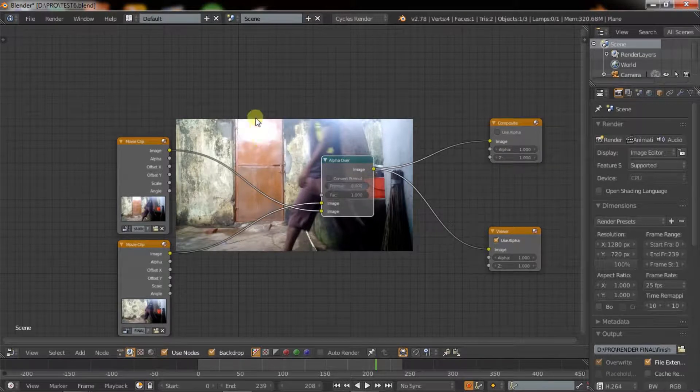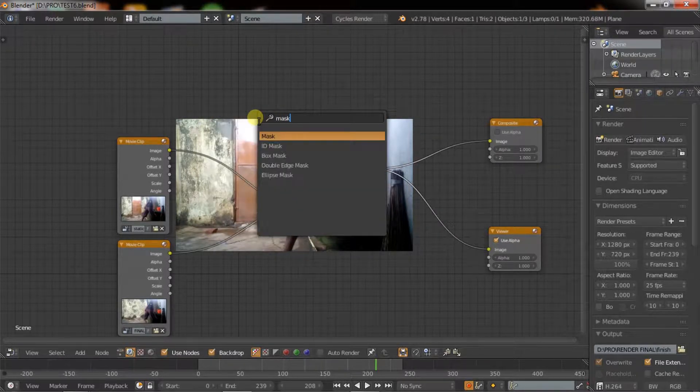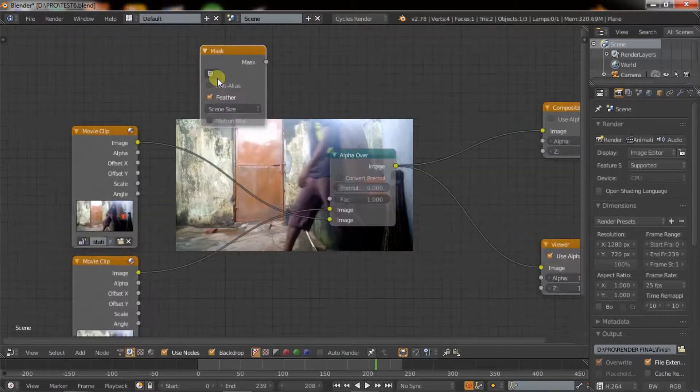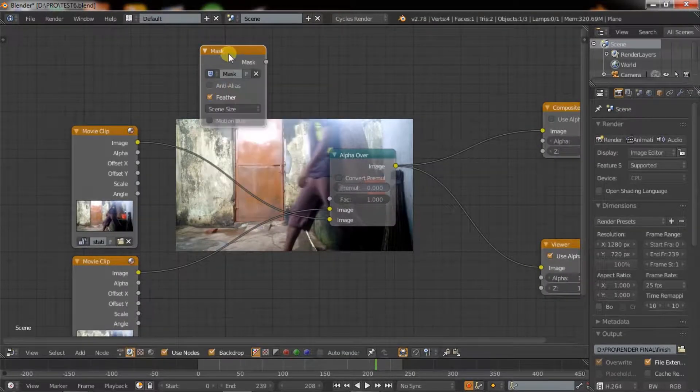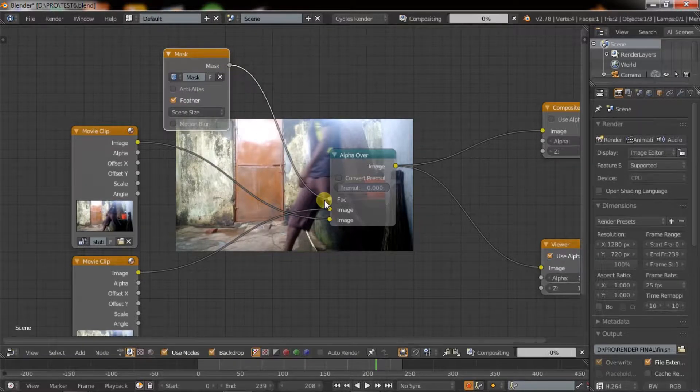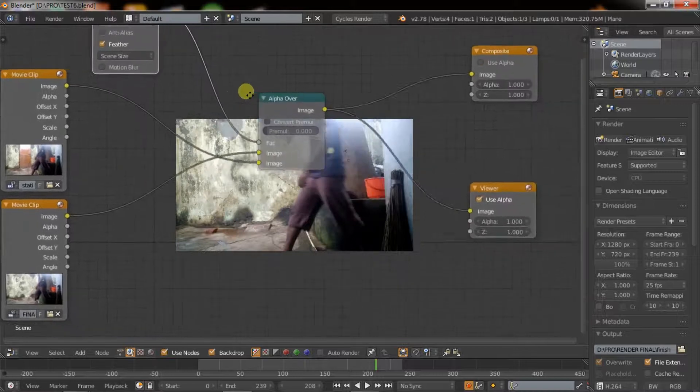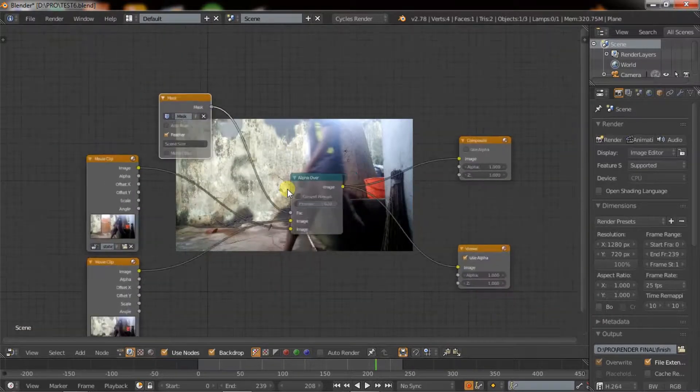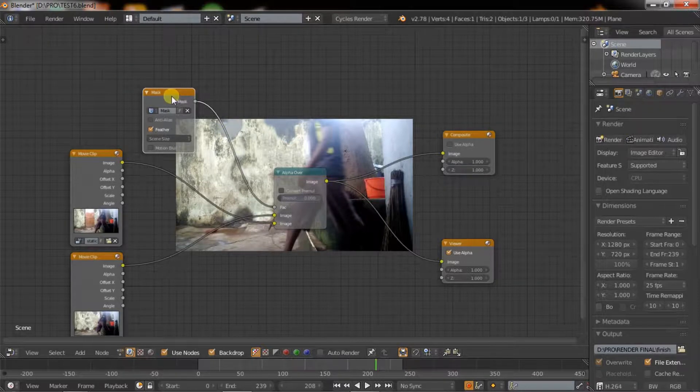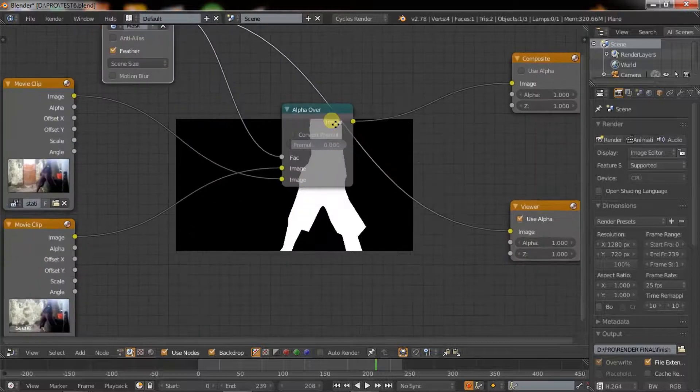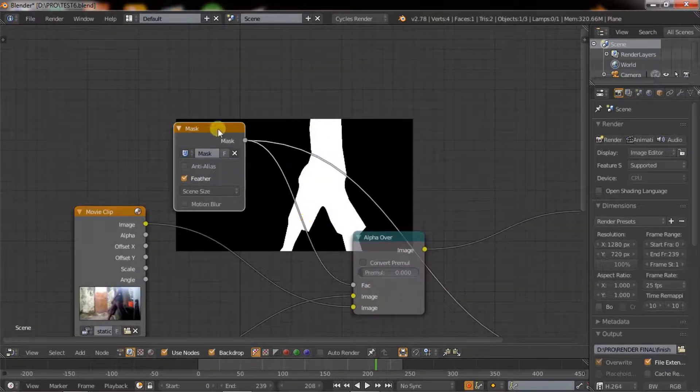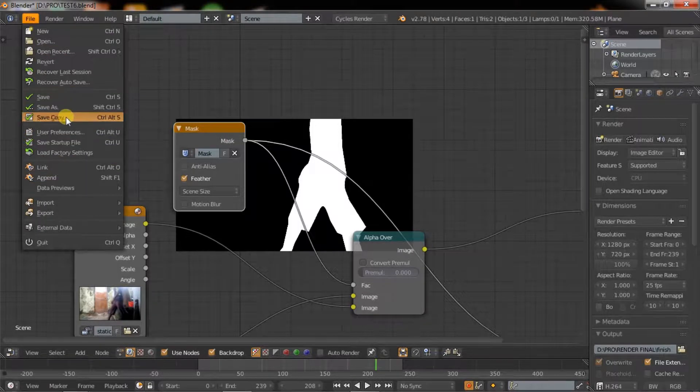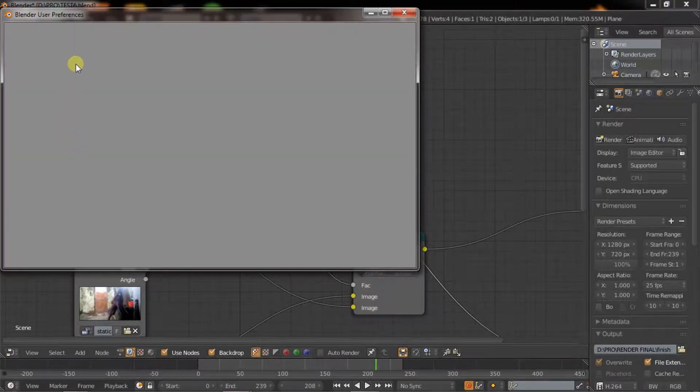Search for mask node and plug it in vector value. To preview the mask, hold Ctrl and left click on the node. You have to enable node wrangler addon. To enable this feature, go to user preference addon and search for node wrangler.